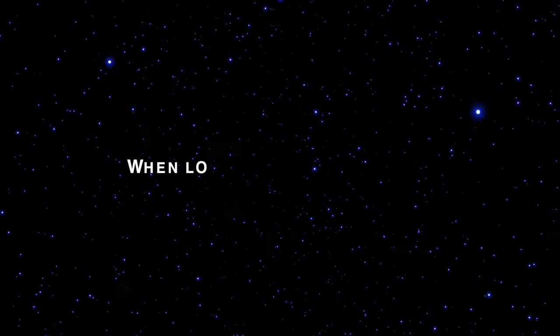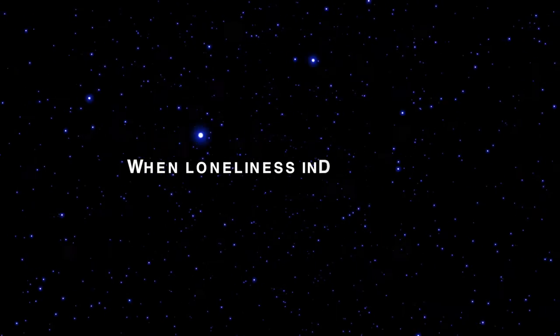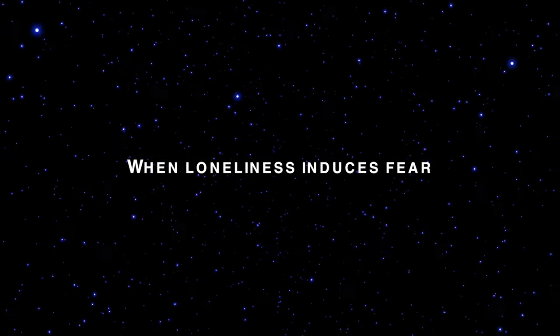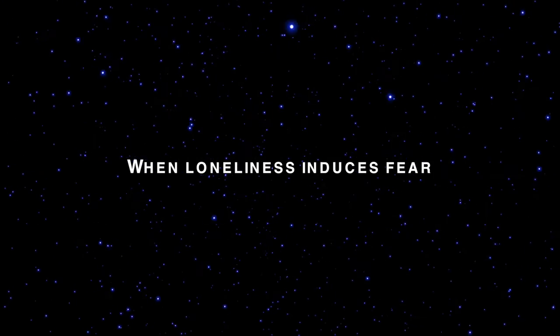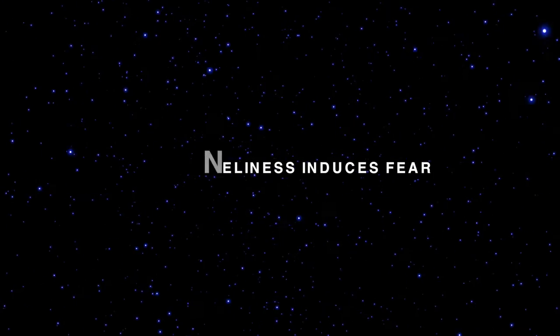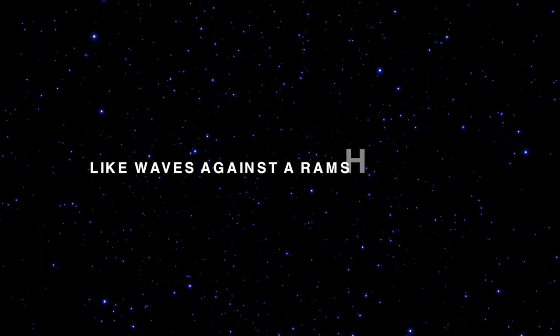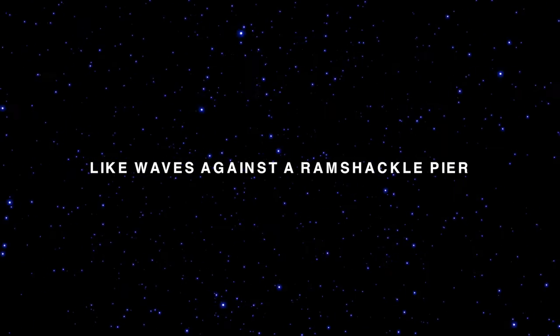Loneliness induces feel like waves against a ramshackle here.